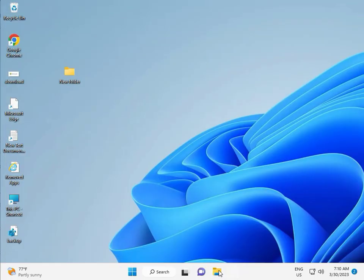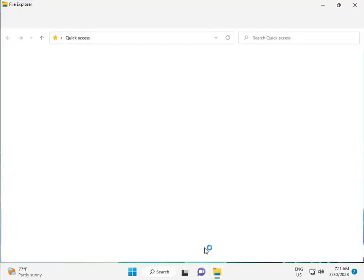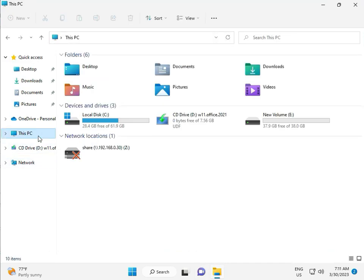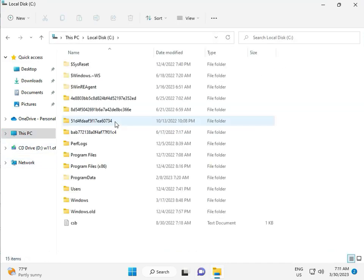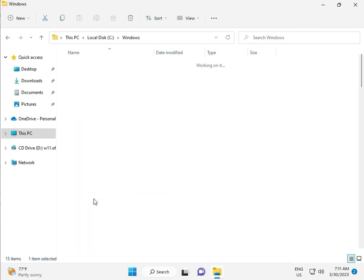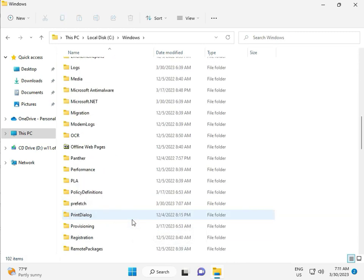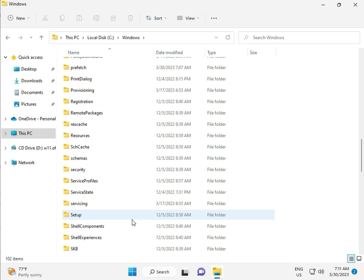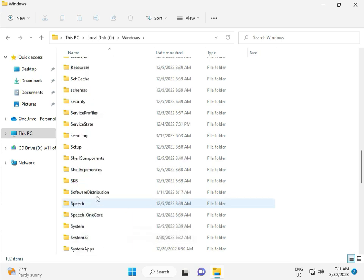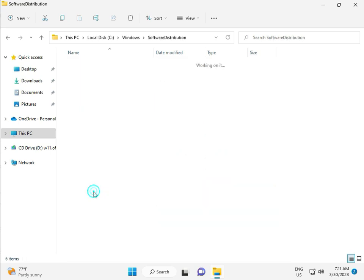Then go to This PC in File Manager. Click This PC, go to C Drive, then Windows, then Software Distributions — double click on it.